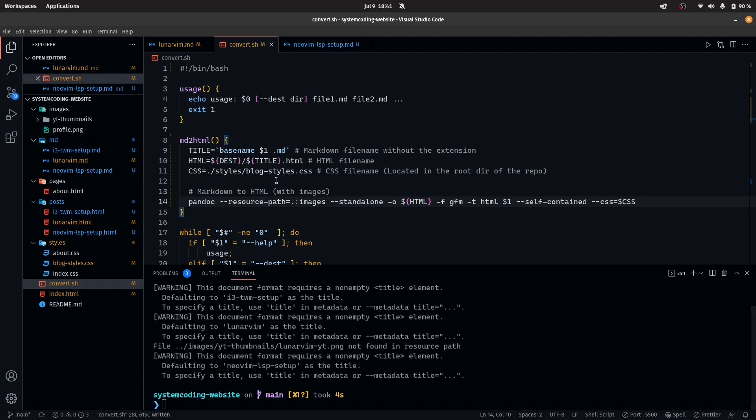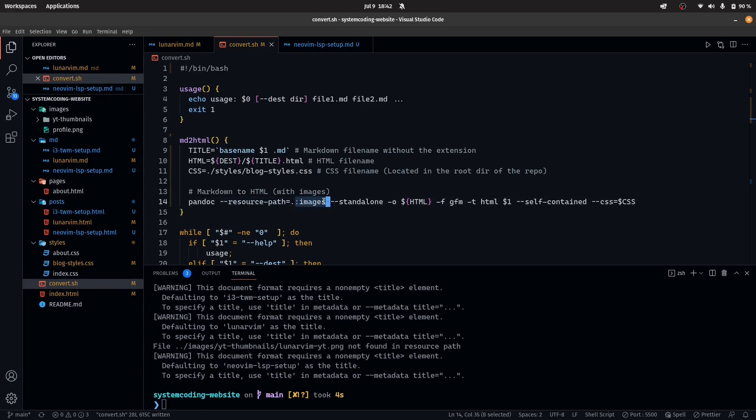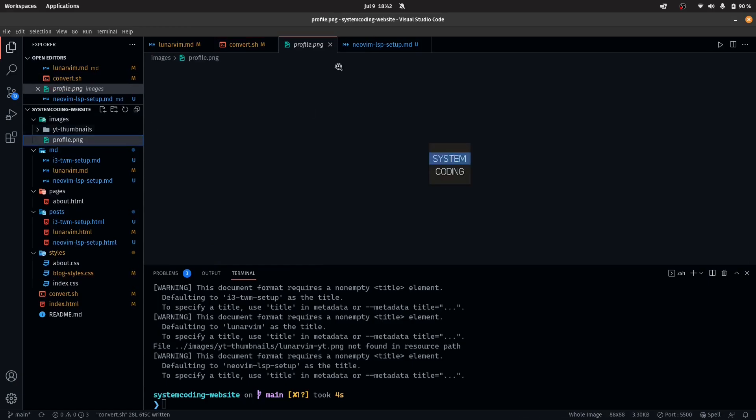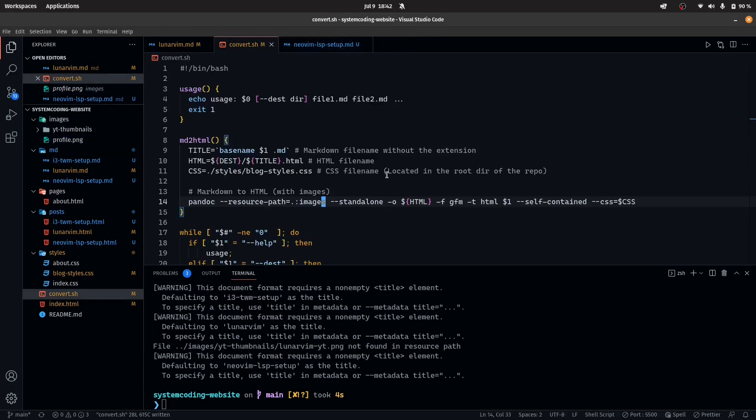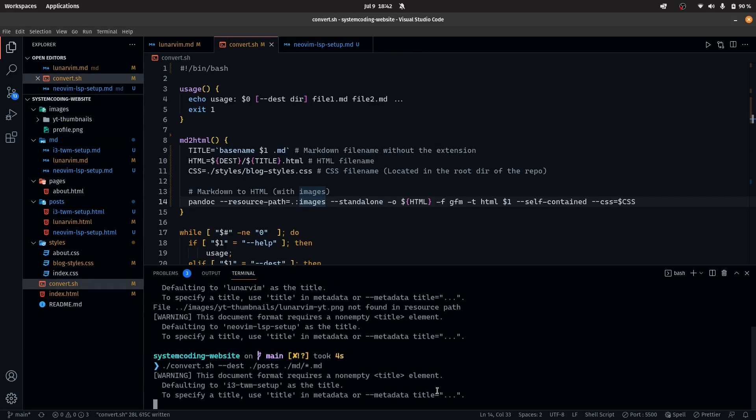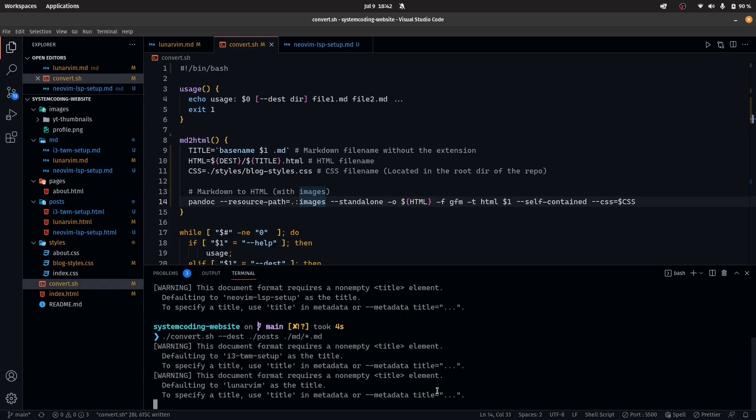What you have to do is add this flag and the value of colon and whatever directory you want to place all of the images into. In this case, I have the images directory which has all of my yt thumbnails and the profile picture. So now when I include that, it should work like before.